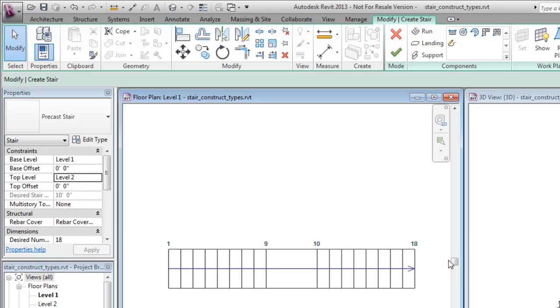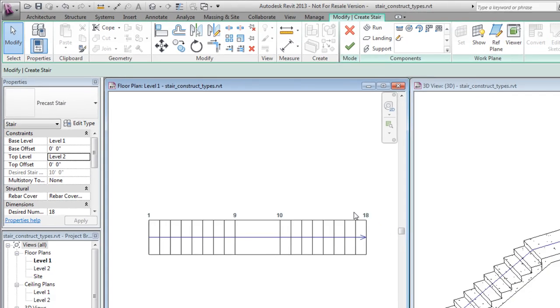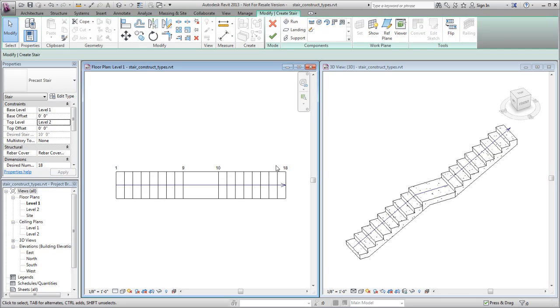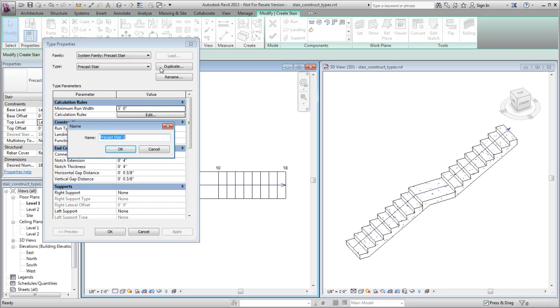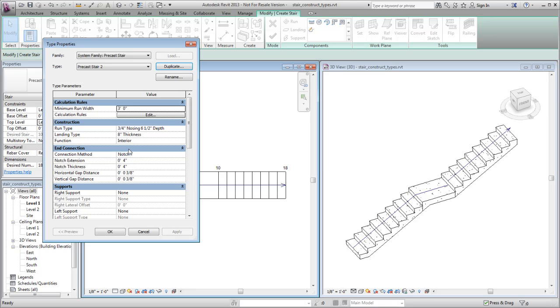To create a new precast stair type, click Edit Type to access the type properties, and duplicate the existing type. This stair type specifies a notch connection method for run ends. This new stair type requires a different run construction type.